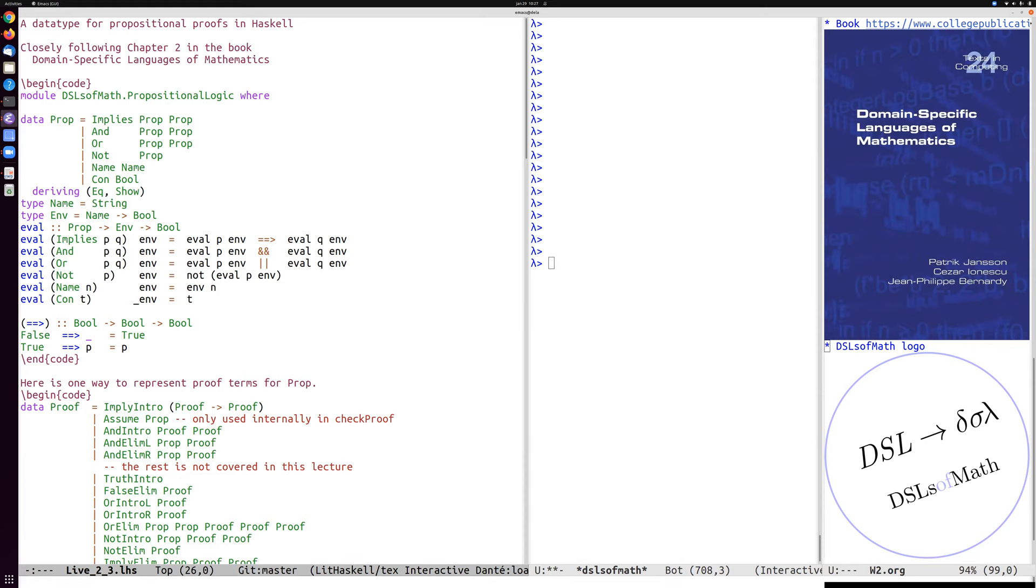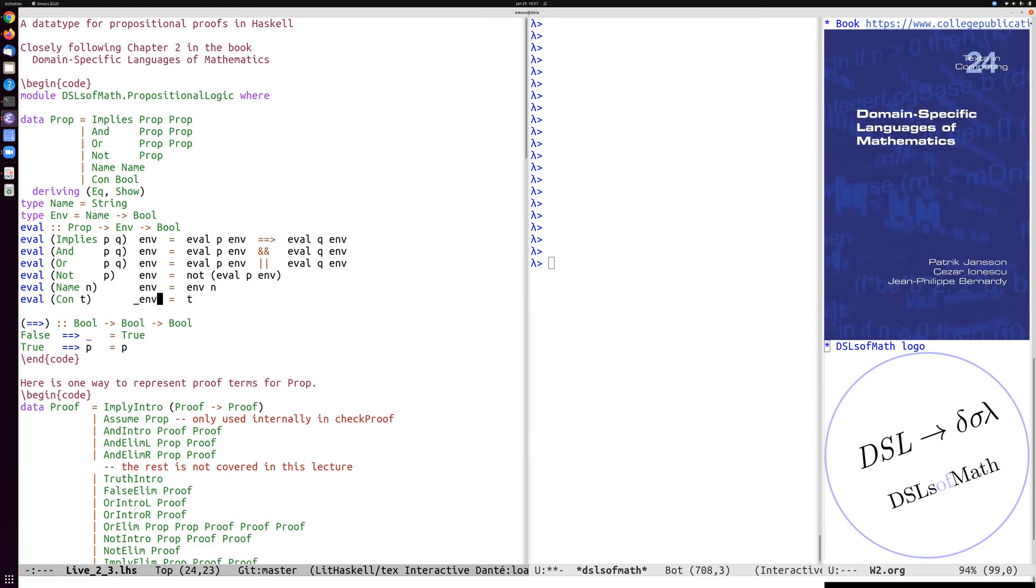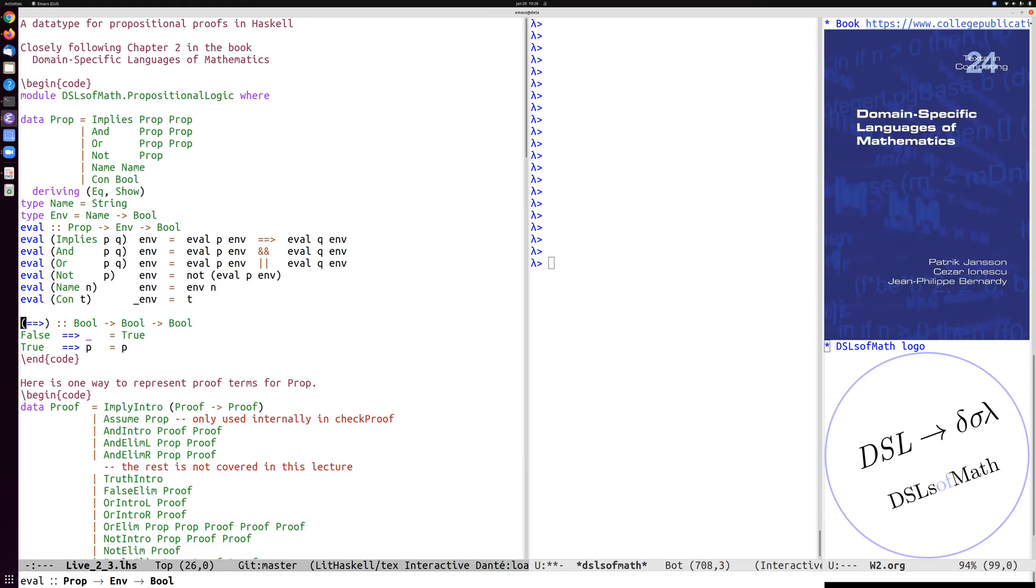False implies everything and true implies p if p is true. And then the last two cases. If we end up at the leaf with this which is a name or a propositional variable, then we just look up that name in the environment which here is implemented as a function type equals name to bool. And then finally, if we have a constant of the true or false, we don't need the environment elements and we just return that constant. Okay, so that part was already covered earlier.